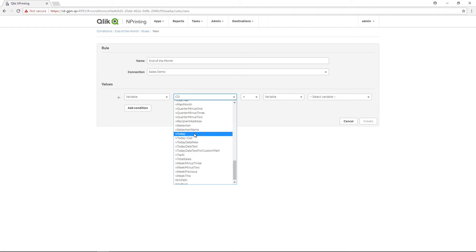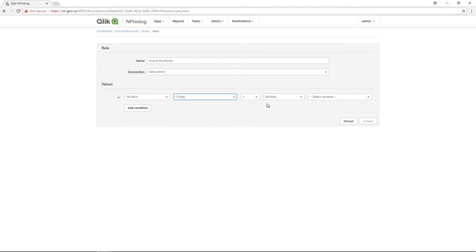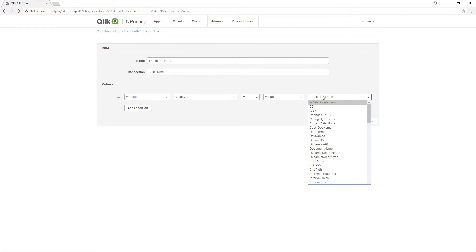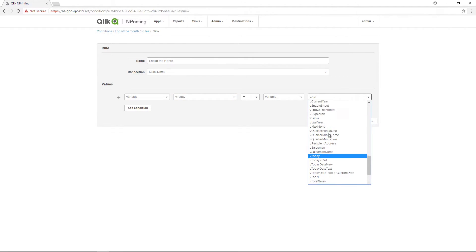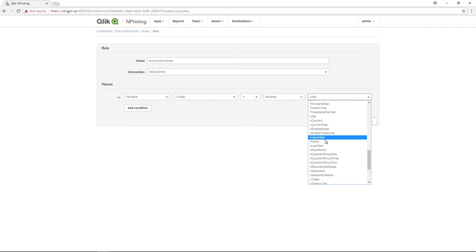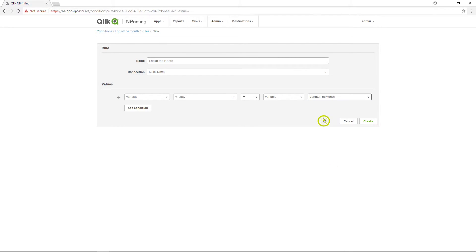Leave the equal sign and then select the variable for the end of the month. When the variable for today has the same value as the variable for the end of the month, it will return True.